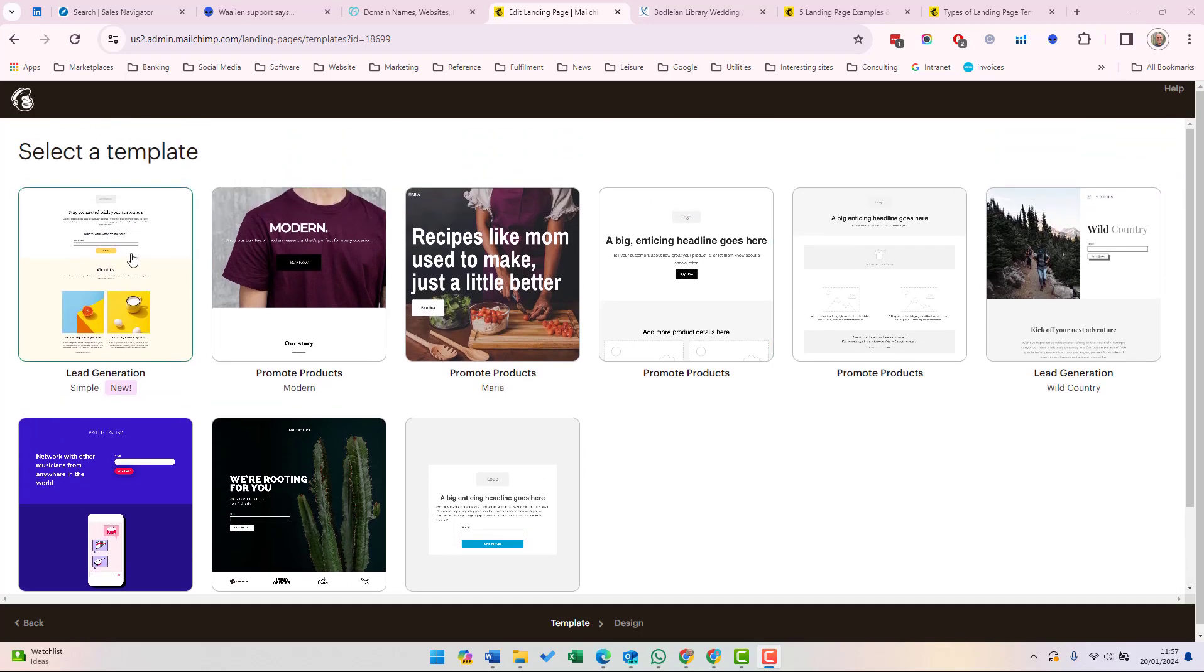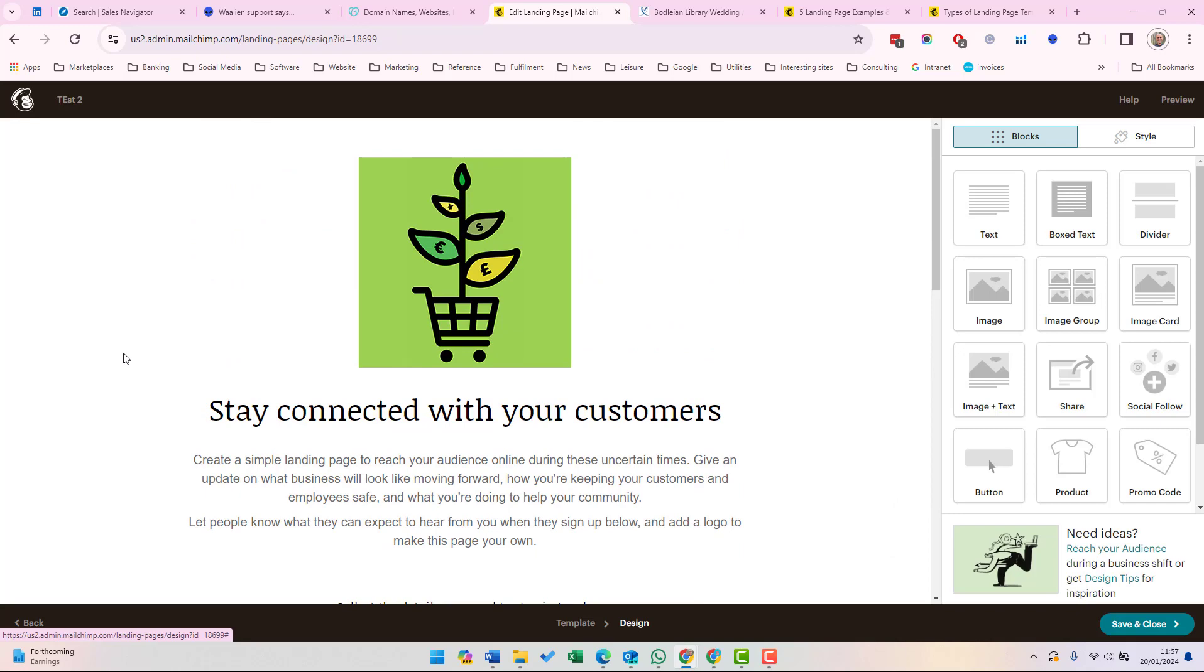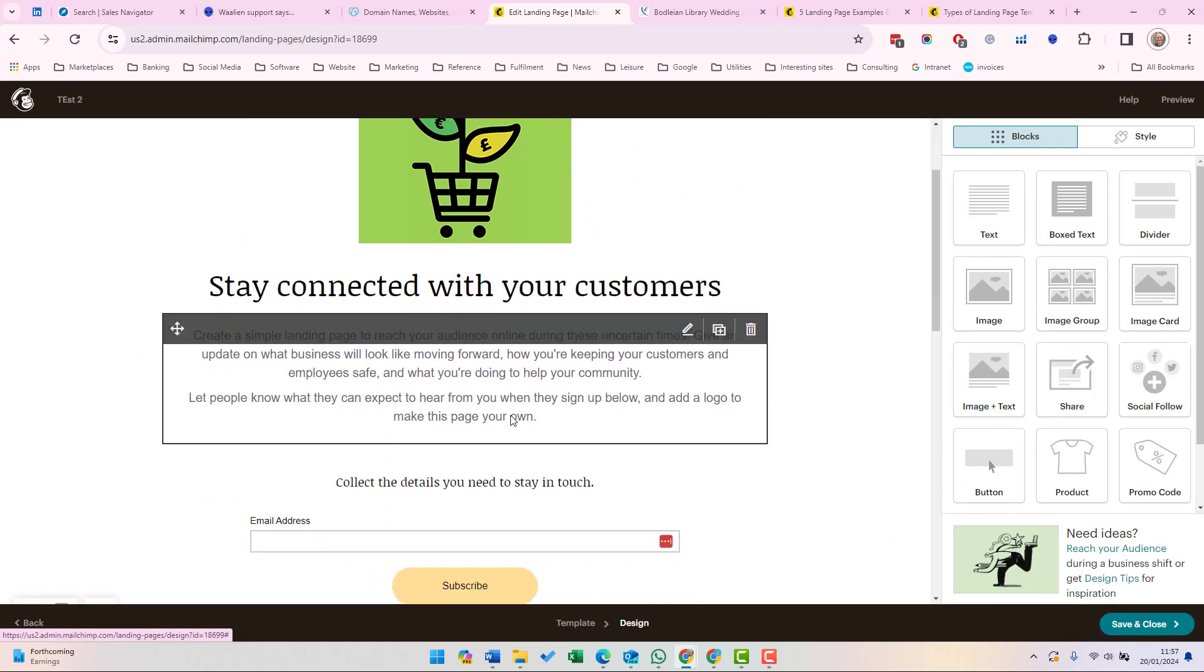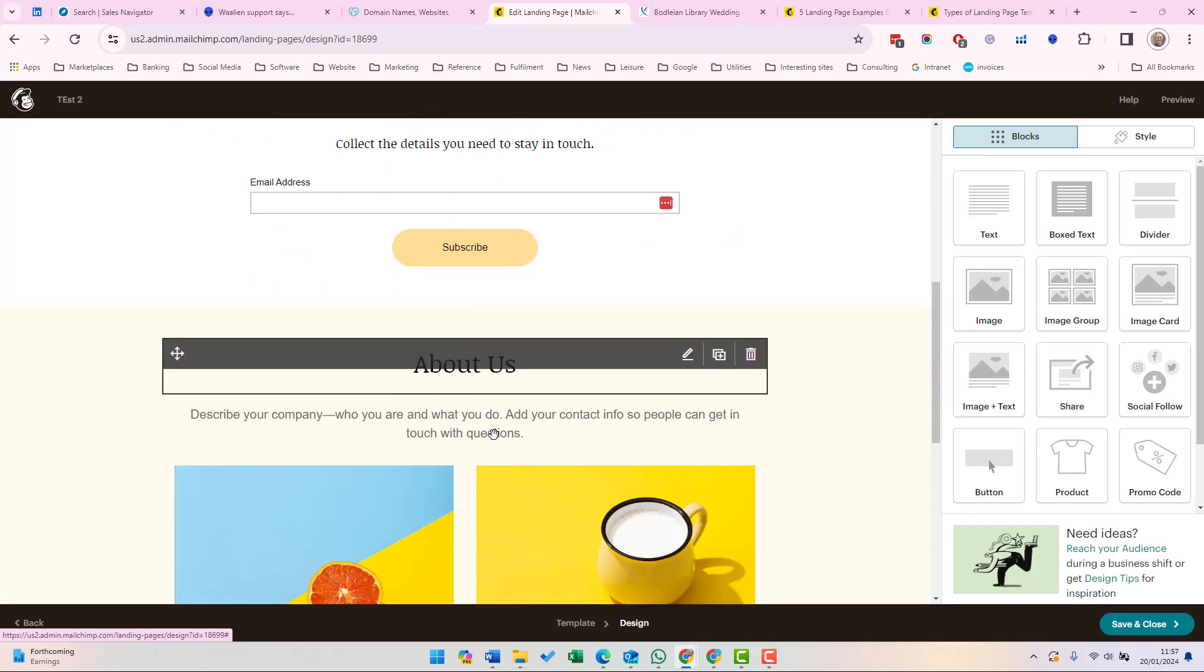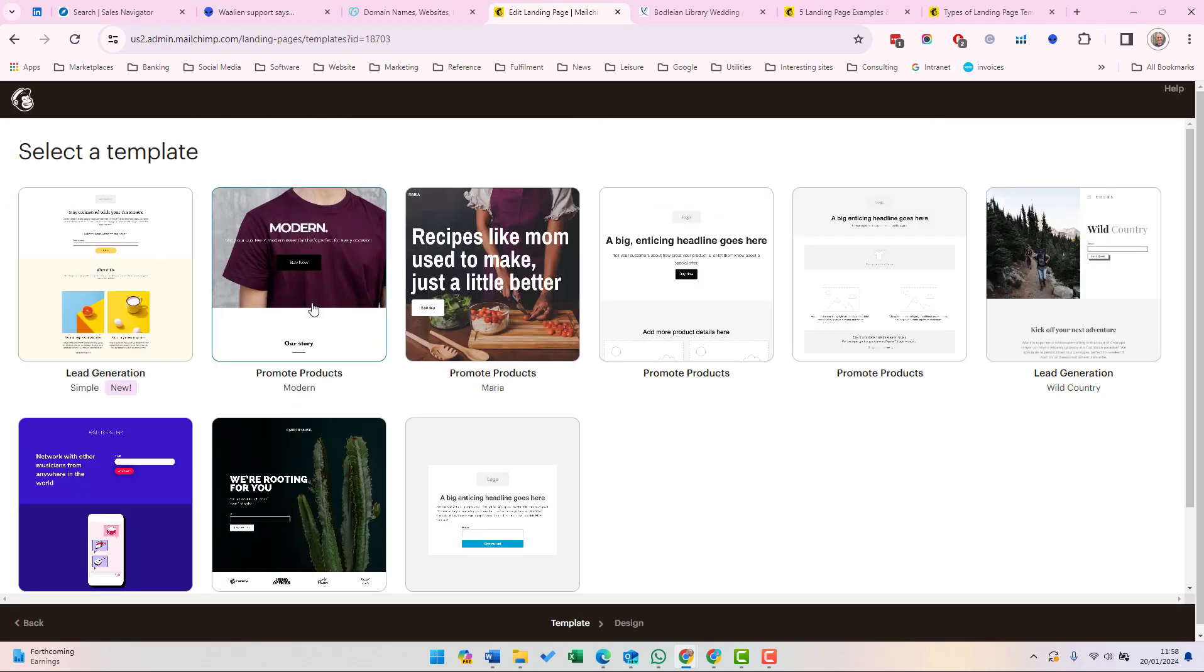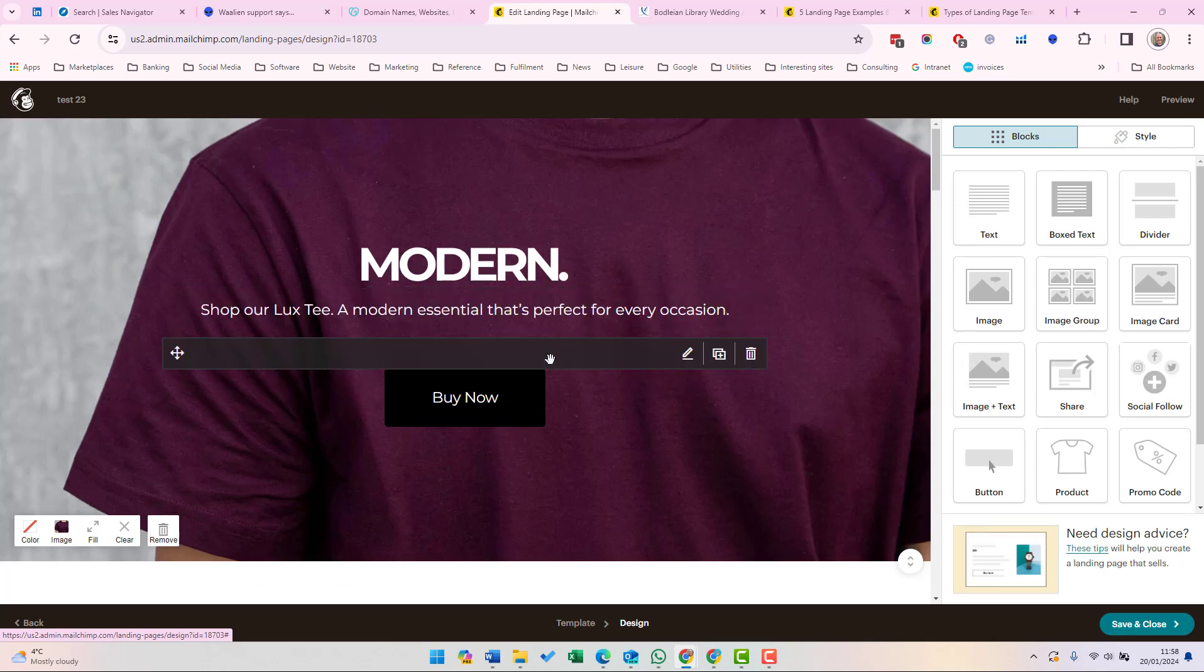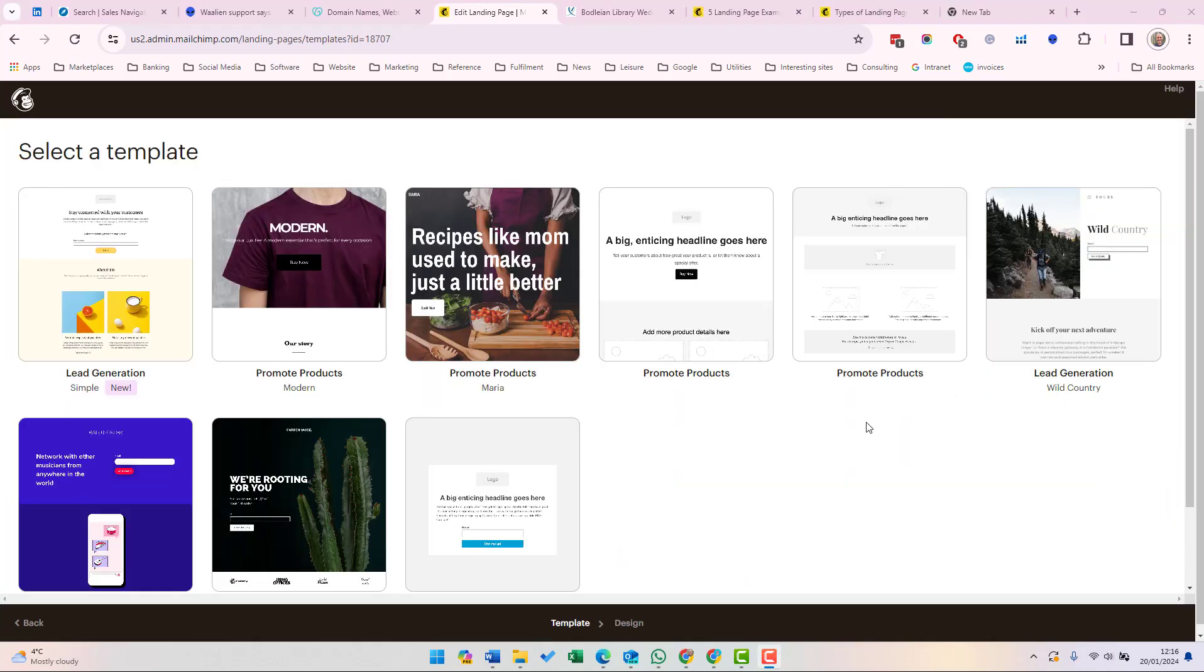Think about the objective of your campaign before selecting a template. For example, this lead generation template has the message and the email collection box prominently and then some information about us. On the other hand, a promote products template is focused on driving people to a website to buy products. This example here has a prominent buy now button.